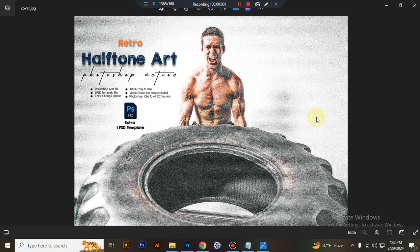Hello there, today I will show you how to use the Retro Halftone 2.0 Photoshop action. In this package you will get one Photoshop ATN file and one PSD template file.